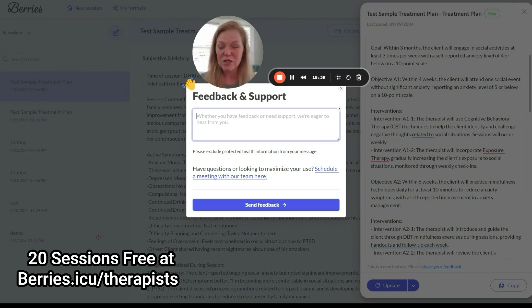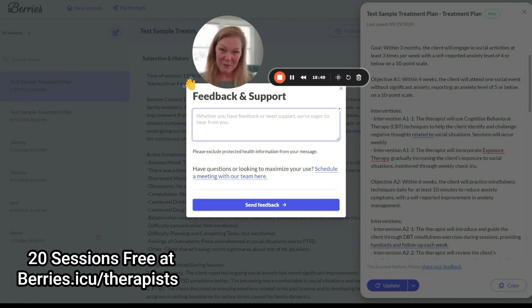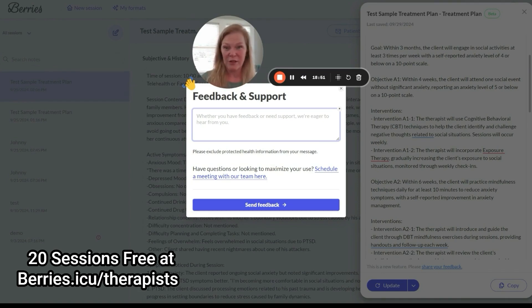If you have any questions, reach out to me anytime. I'm always going to be updating you on Barry's, and I like to hear from you too so I can give them feedback as well from a clinician's point of view.